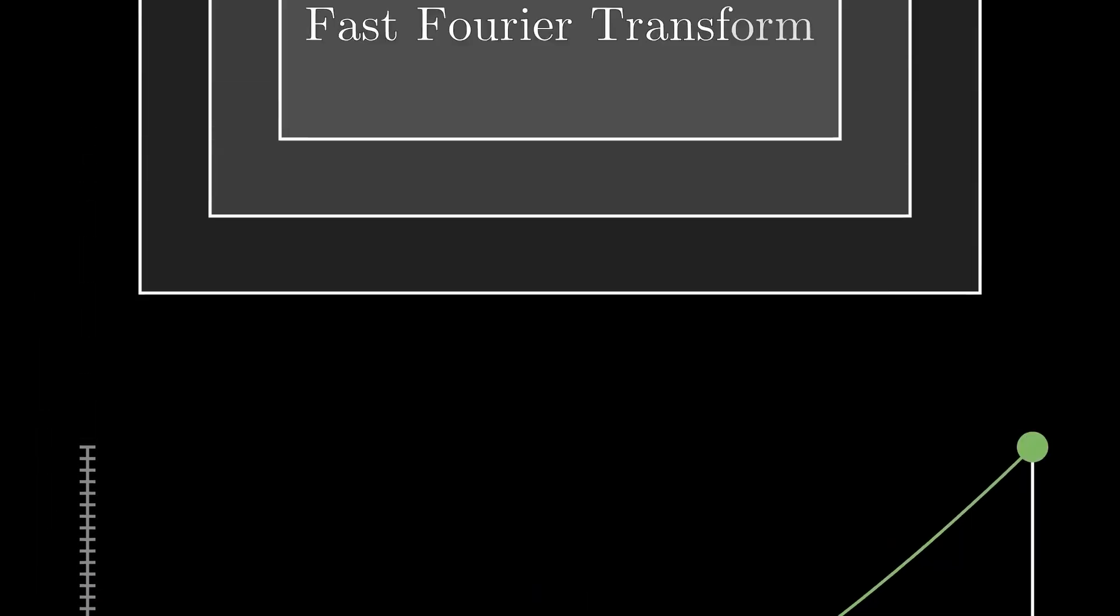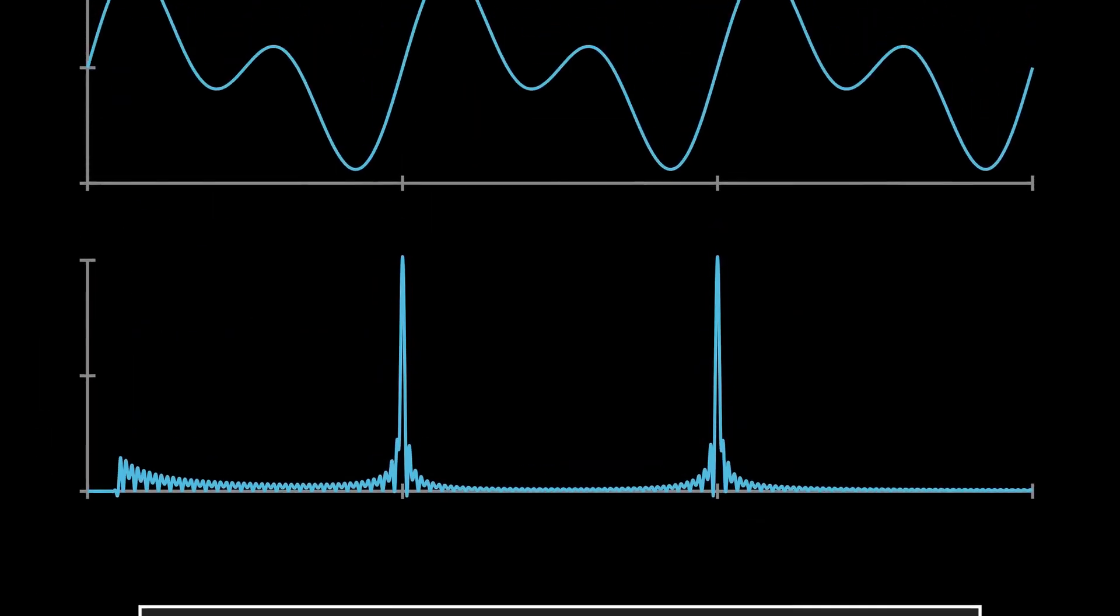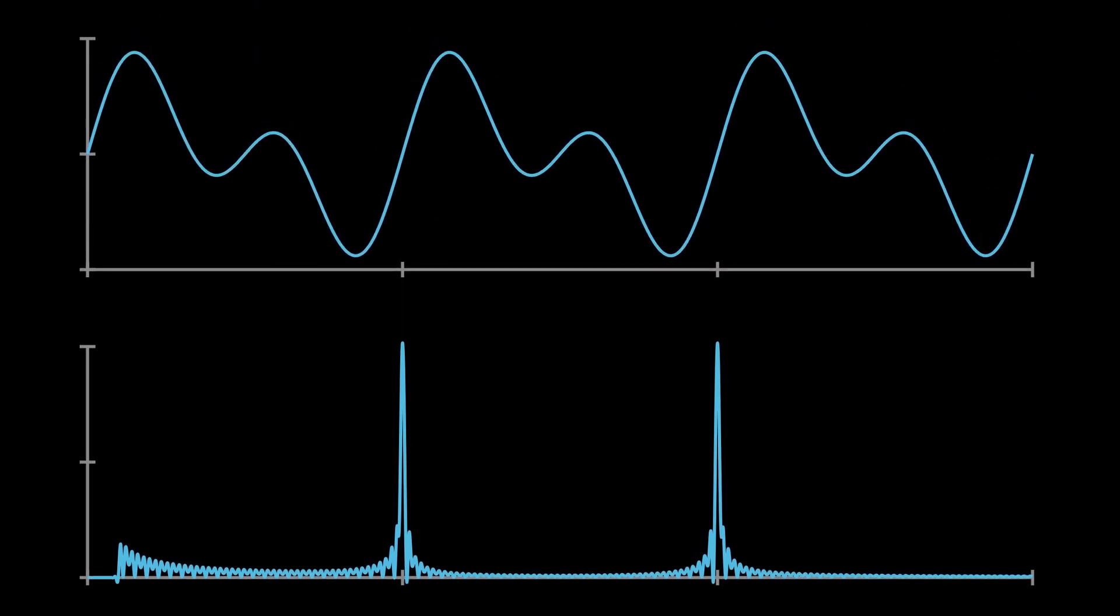But most importantly for the purposes of this video, you need to know that the Fourier transform converts from a time domain to a frequency domain.